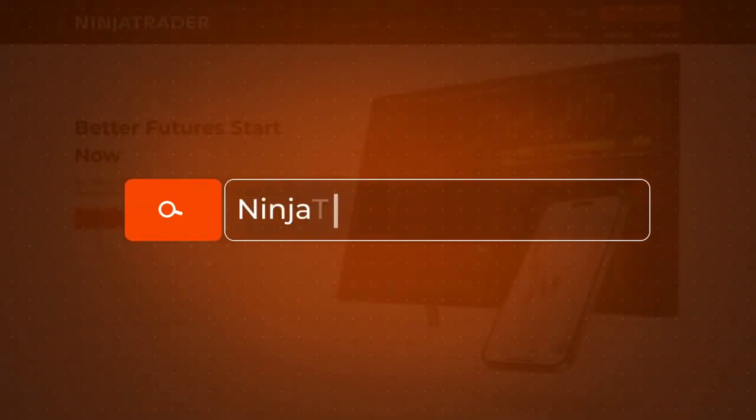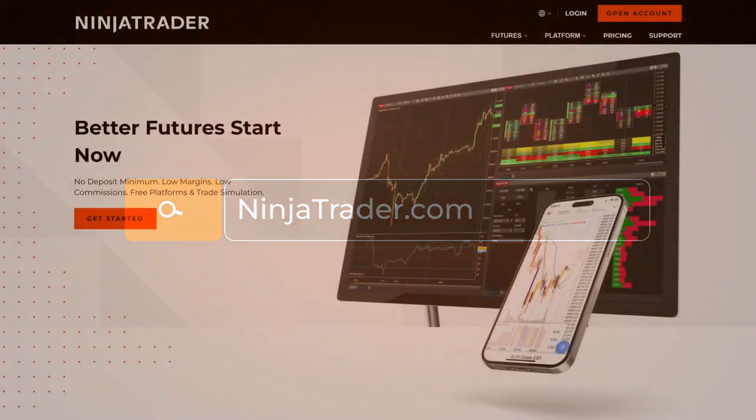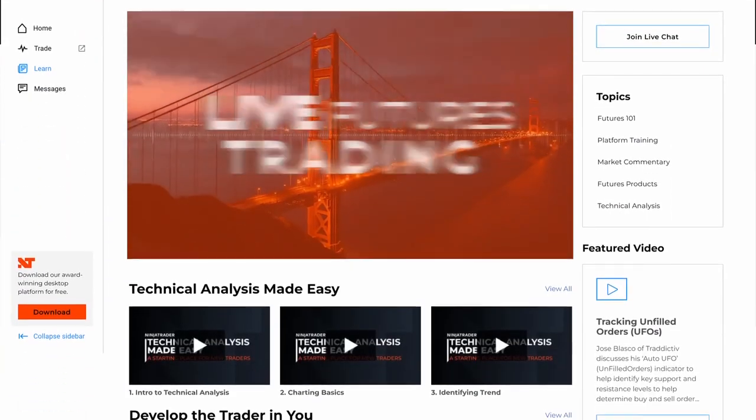Thank you for watching and be sure to check out all of our quick tip videos to help you get started with the NinjaTrader desktop platform.